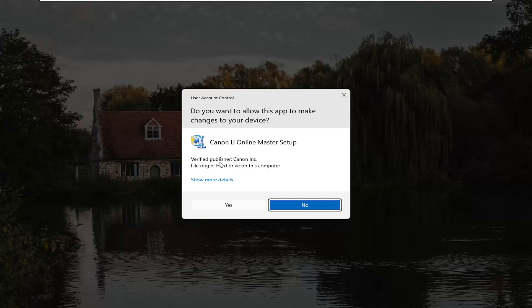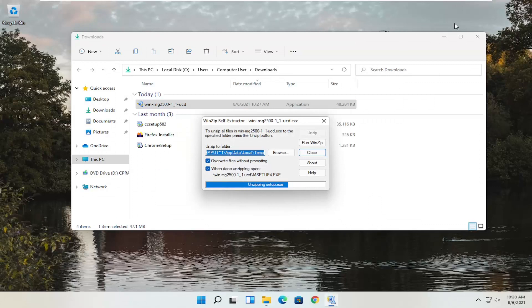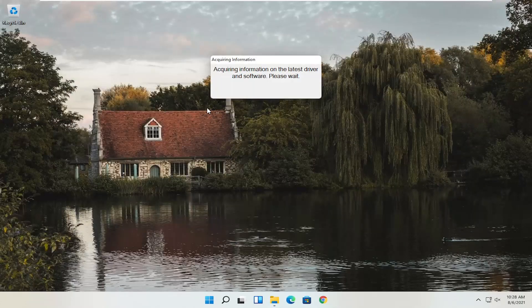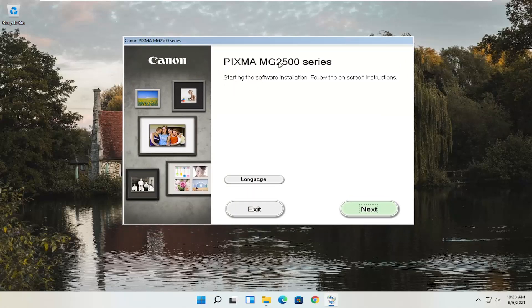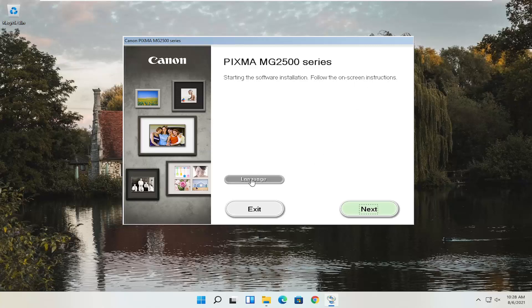Depending on what type of printer you're downloading, it might say slightly different words, but it should definitely say Verified Publisher: Canon Inc. Go ahead and select Yes. Give it a moment to begin the process. You can see it says Pixma MG2500 series — you can swap this out with any other printer names you might be downloading for your Canon product. This is starting the software installation; follow the on-screen instructions. If you need to change the language, you can select the language button. Once you're ready, go ahead and select Next.